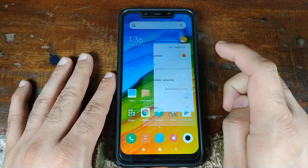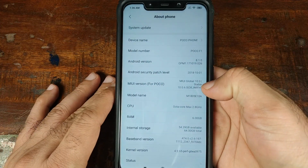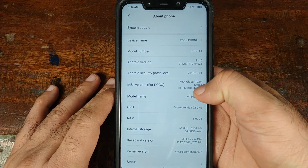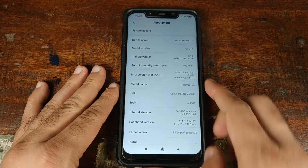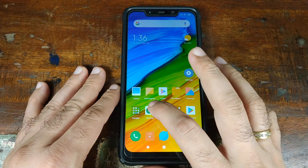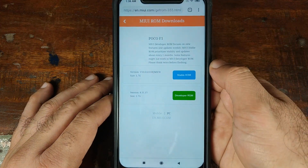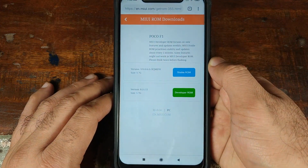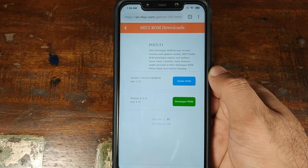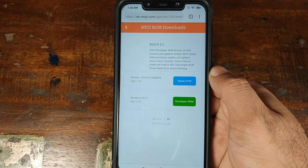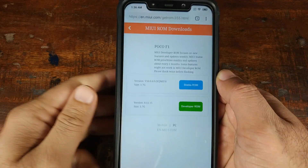Let's first go into Settings, go into About Phone. As you can see, I am on MIUI 10 global stable and the Android version is 8.1.0. So let's now go ahead and open Chrome and go to this website, which is also linked in the description of the video. This is the official Xiaomi website from where you can download stable and developer version ROMs for the Xiaomi POCO F1.